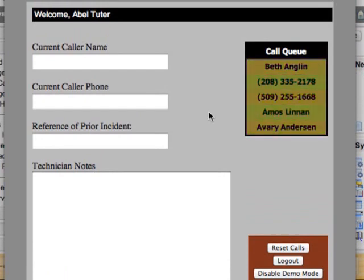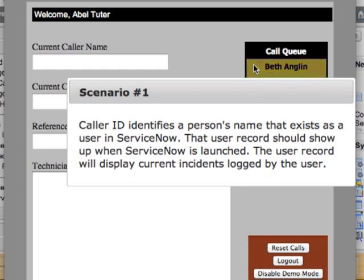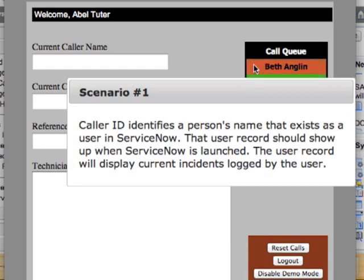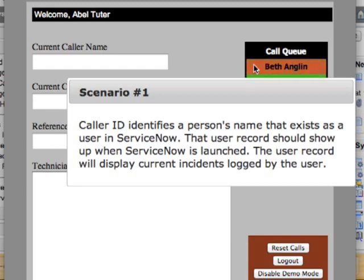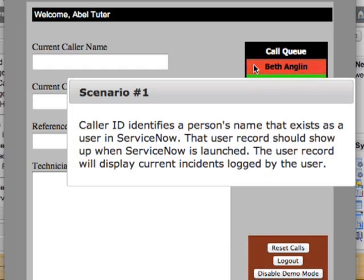Now I'm going to take the top call off my queue. As I hover over the top caller, who is Beth England, the application gives me a brief overview of the scenario. In this scenario, our telephony program was able to identify the person's name that came through with the call, and this name exactly matches a user within our ServiceNow user table. So when we click the ServiceNow button, we should expect that the user record will be displayed with a list of open tickets and configuration items assigned to that user. Let's click on Beth England to accept the call.